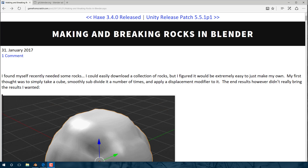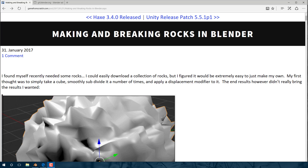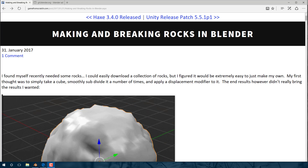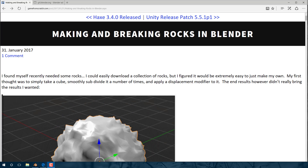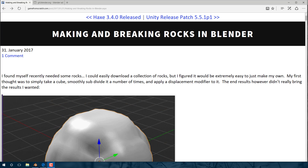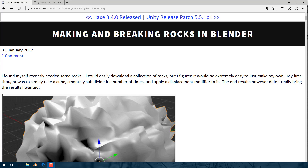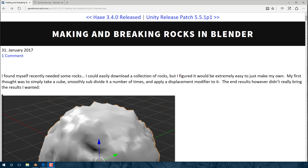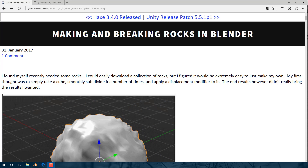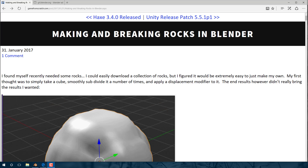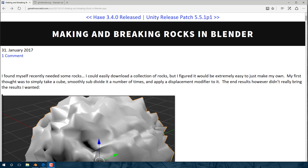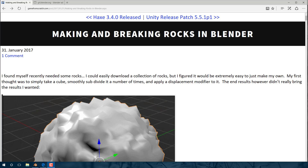We're going to look at particle systems, we're going to look at fracturing an object, we're going to look at the explode modifier and a bunch of other things. So if you're interested in learning a little bit more about how Blender works, or if you've ever wanted to know how to create rocks and make them explode, this is the perfect video for you. All right, so without further ado let's jump right in.